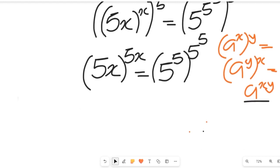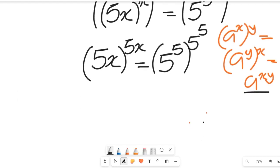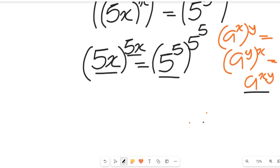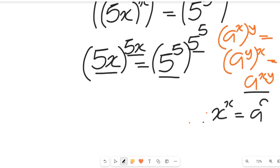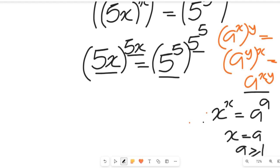Now if you look at this expression very well, you'll come to see that the bases are the same and the powers are the same. So in such an equation, if we have x to the power of x equal to a to the power of a, then x will be equal to a, as long as a is greater than or equal to 1. So from that expression, 5x will be equal to 5 to the power of 5.